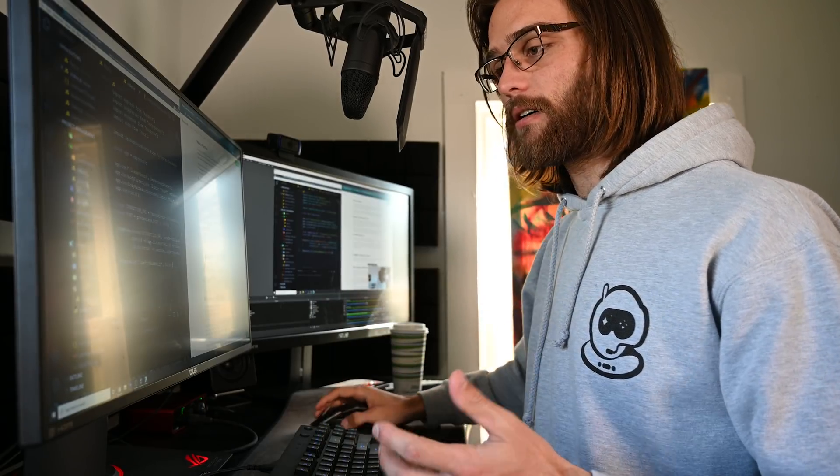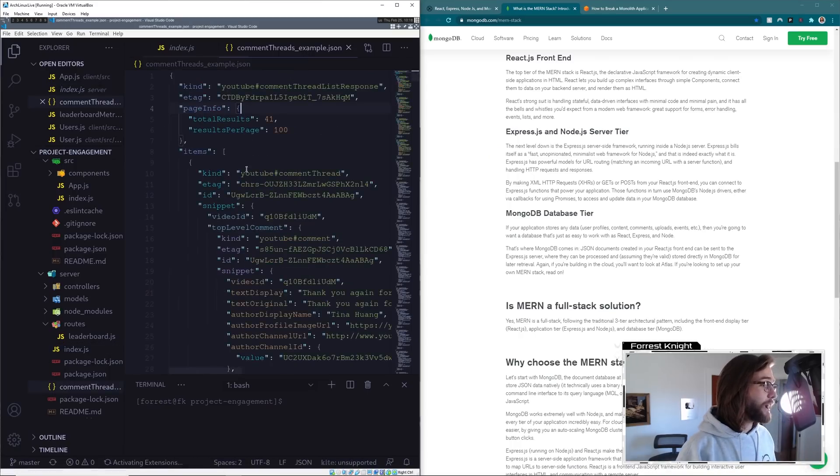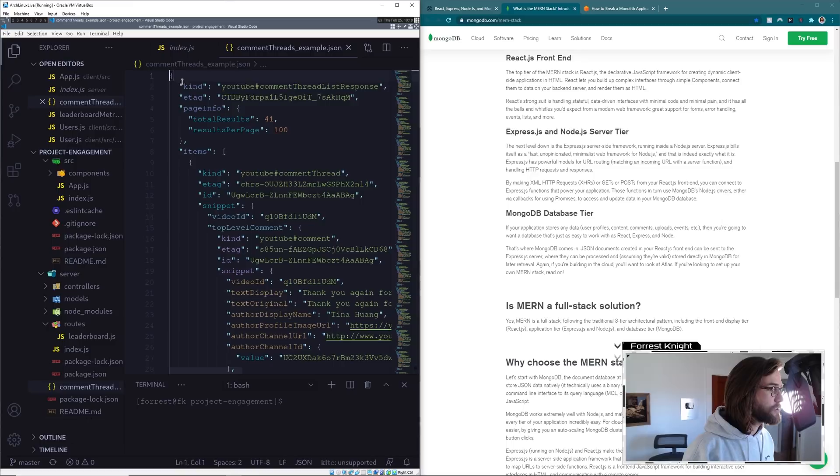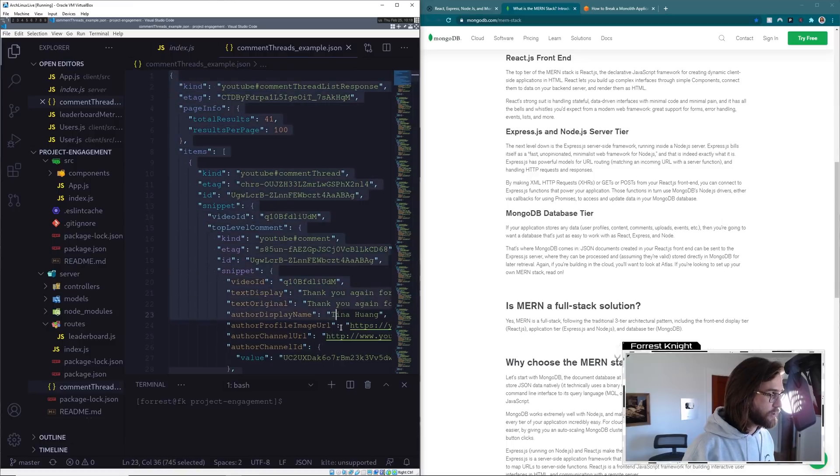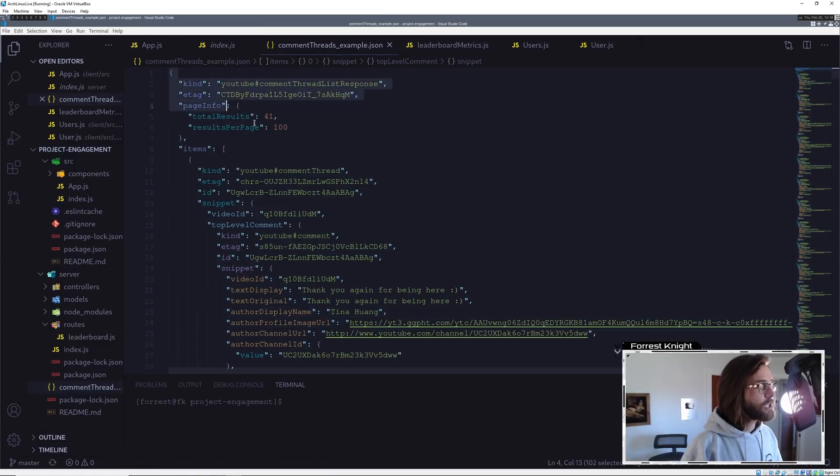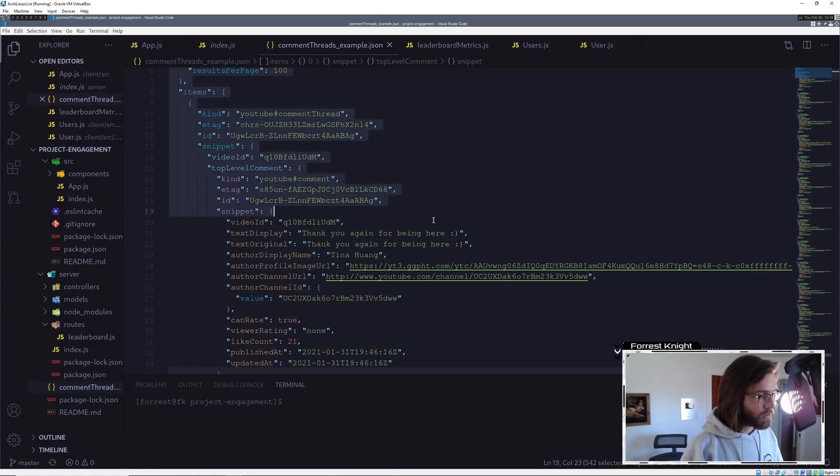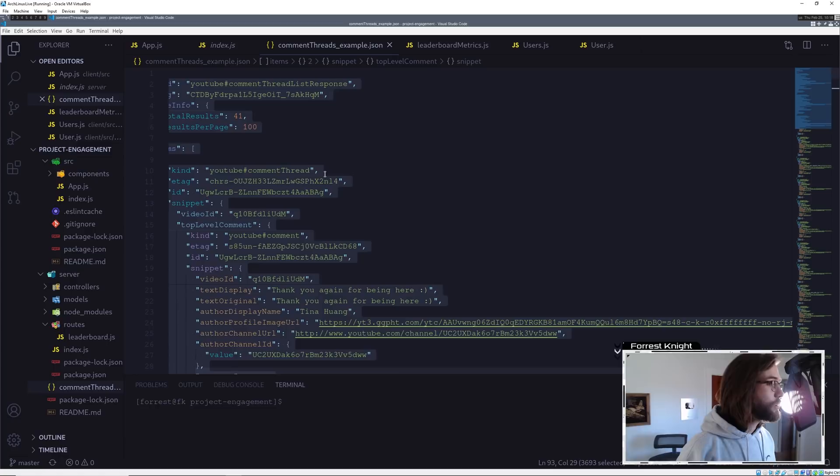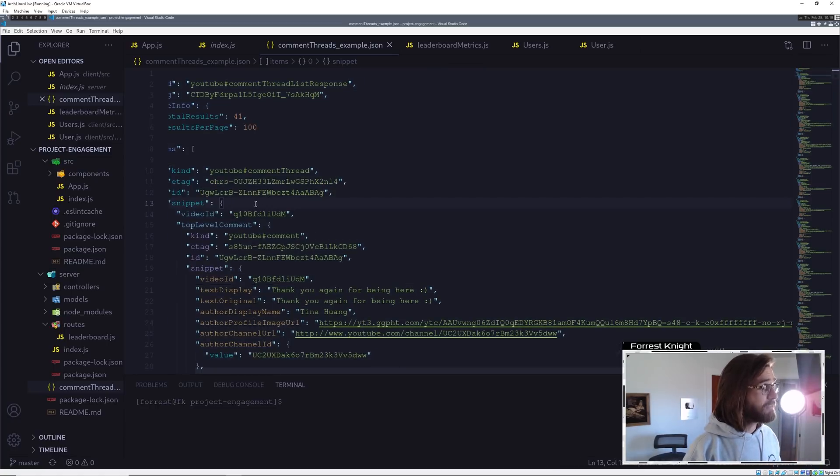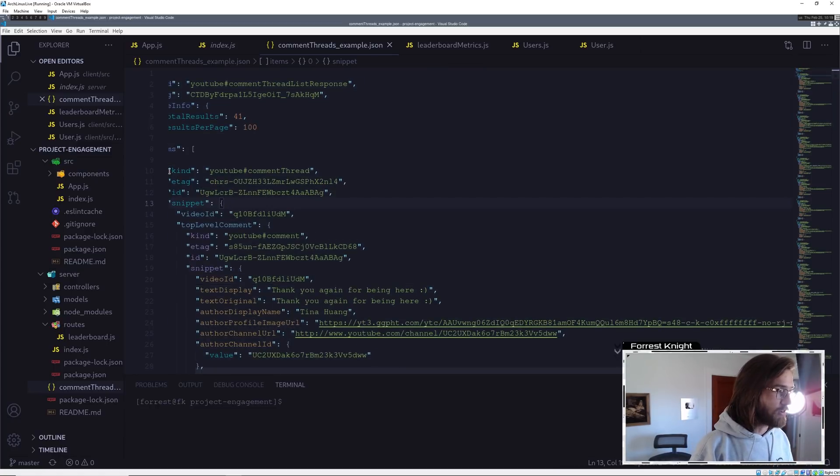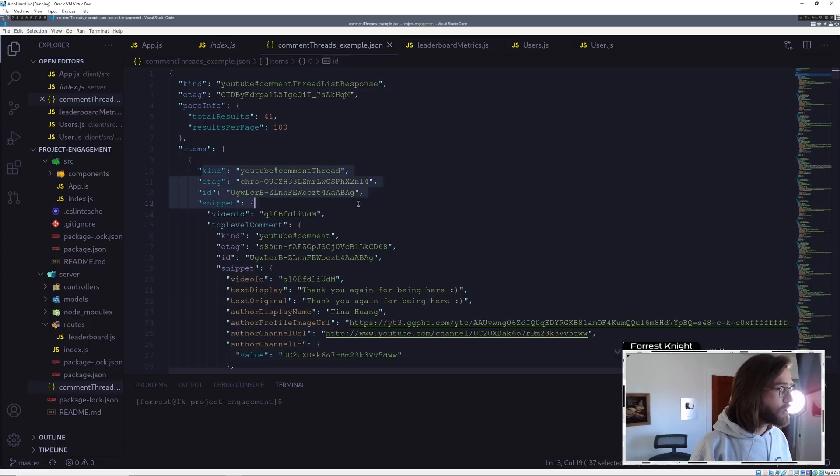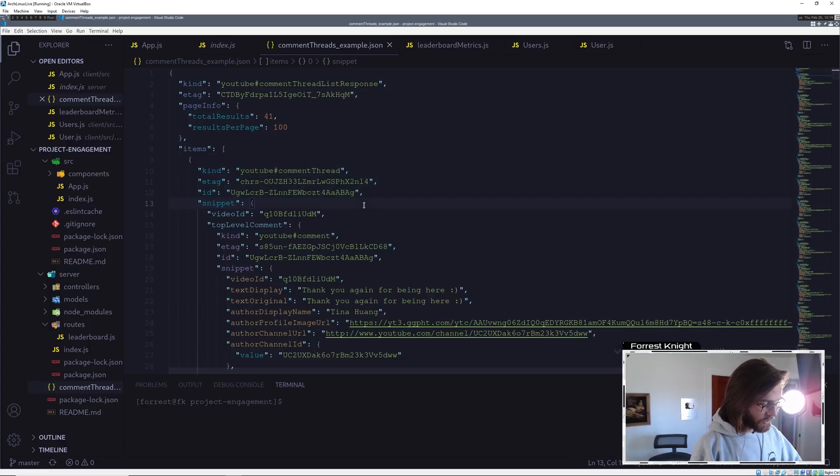Right now, I have this information, so this is just a JSON file. This is an example of the comment data that we're working with in order to create the YouTube leaderboard. But I have this in here as a JSON file. What I want to do is open it up as something like in MongoDB.